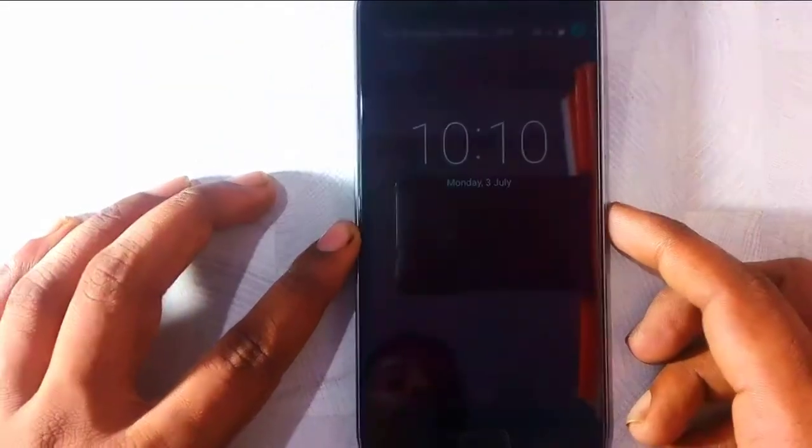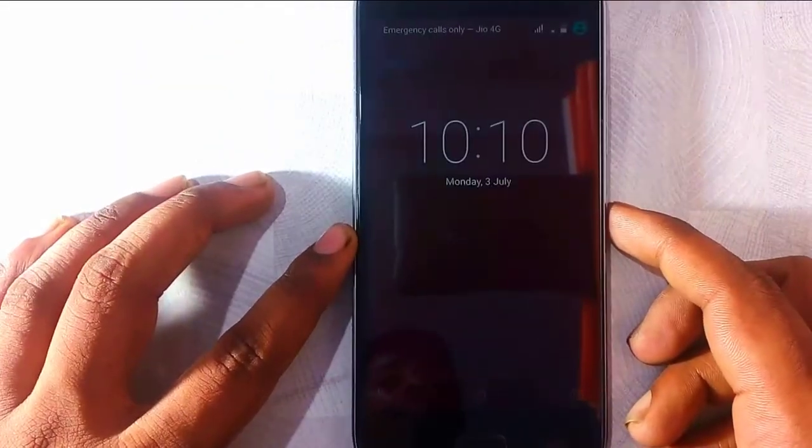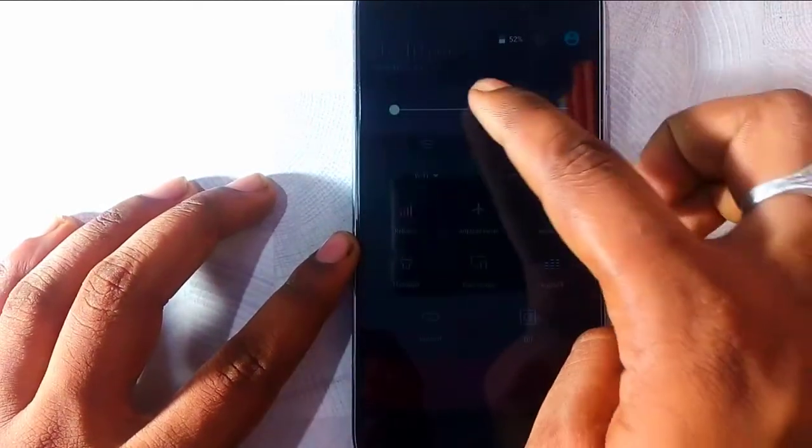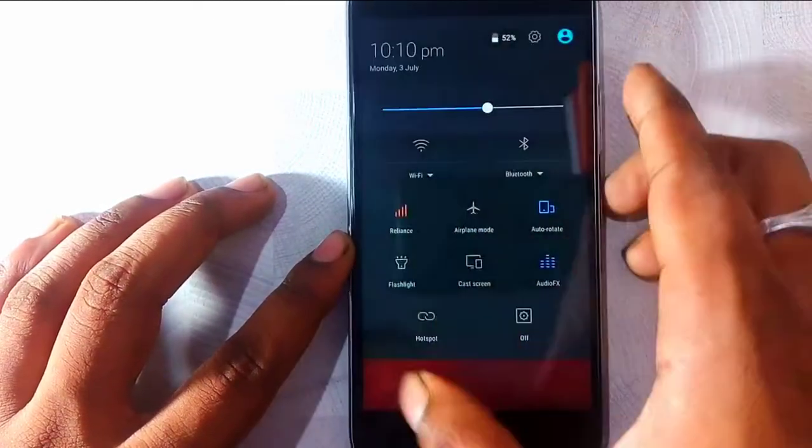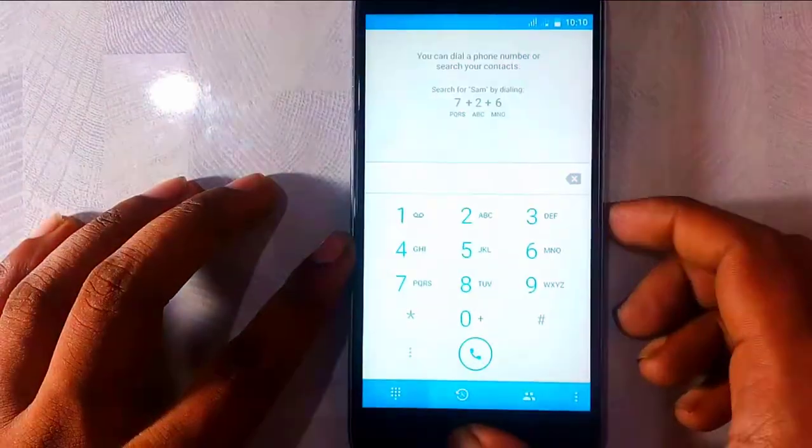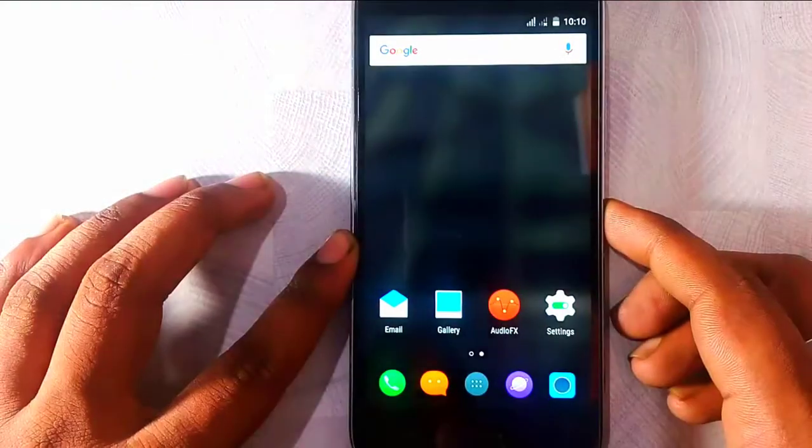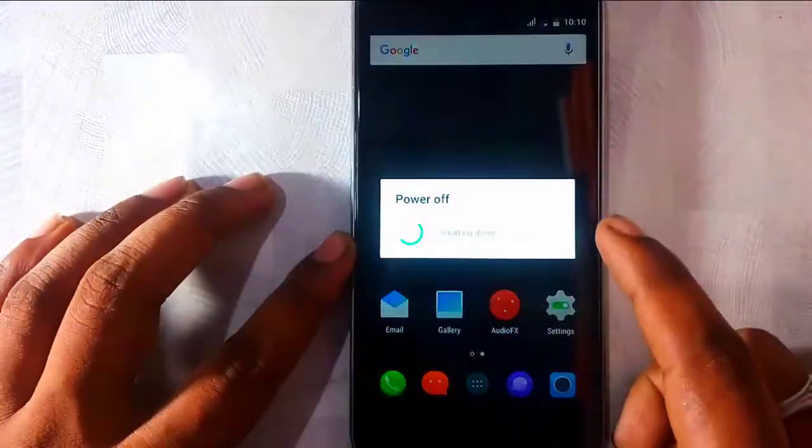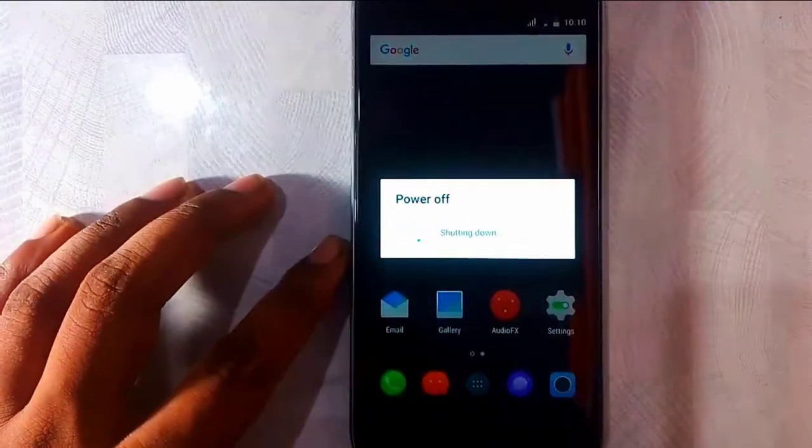There you go, the Lenovo Zuk Z1. Now simply click on the power button to open that. I should increase some brightness at least.